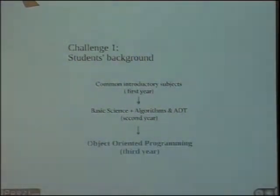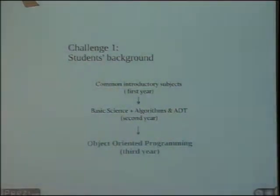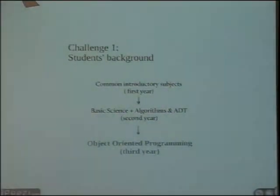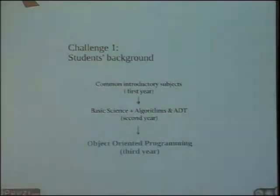If we review what our students know, most of them have programmed with C or Pascal — no other languages. If they took the experimental course, they may also know Python. That is an interesting difference. This is our first challenge.